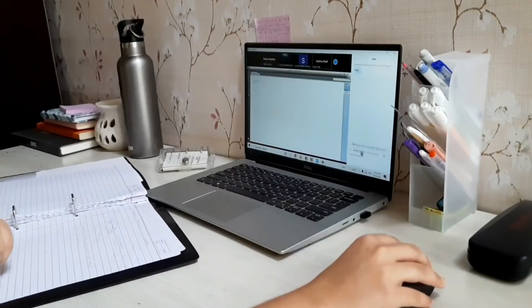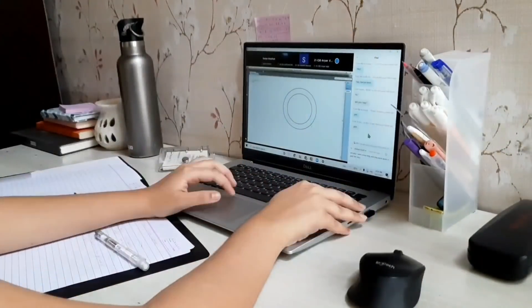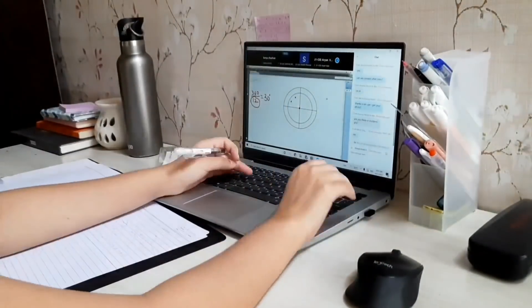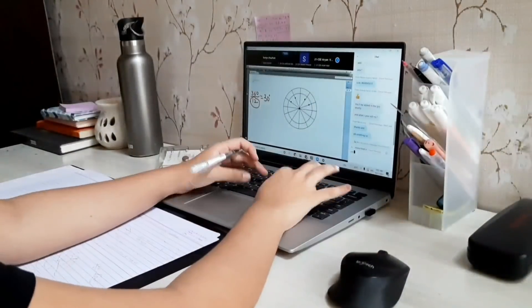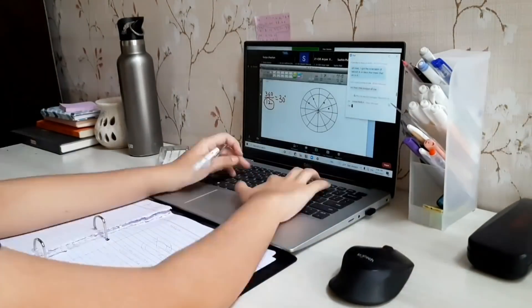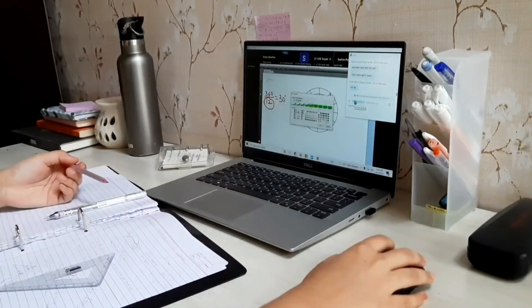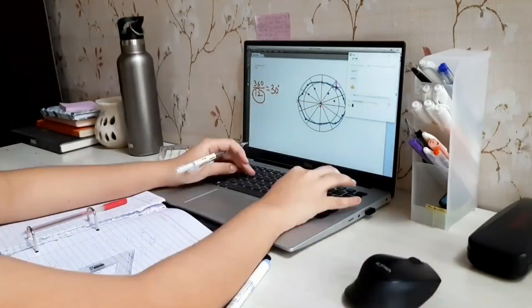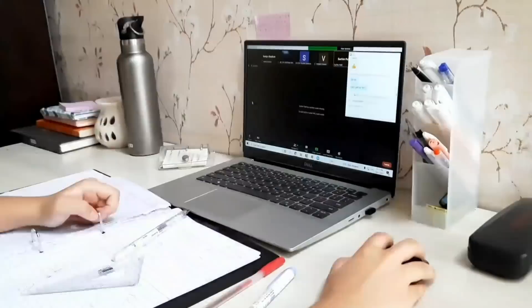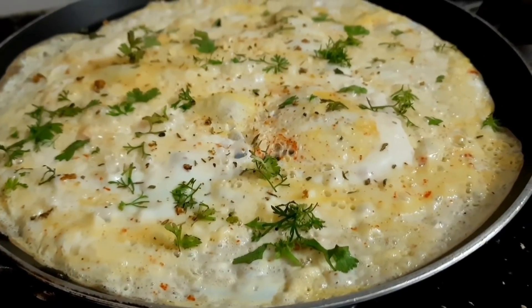You must have noticed that this study space is different from my previous one, so yeah, because I have exchanged my study table, or you can say the room, with my sister. She used to study here before, but now I'll be using this one.